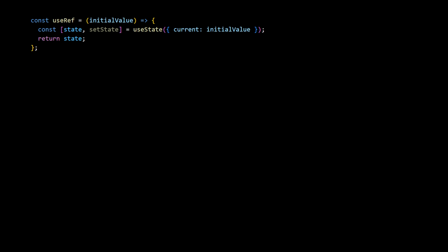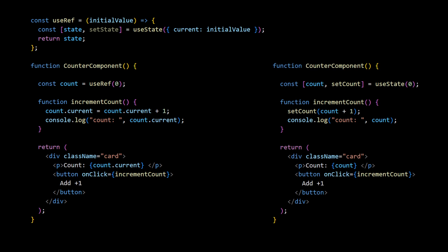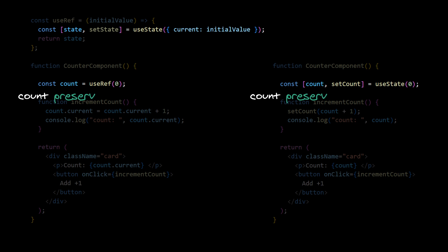So having this internal implementation visible, we can visually understand similarities and differences between state and ref. Because we have useState inside useRef definition, both ref and state preserve their values between renders.